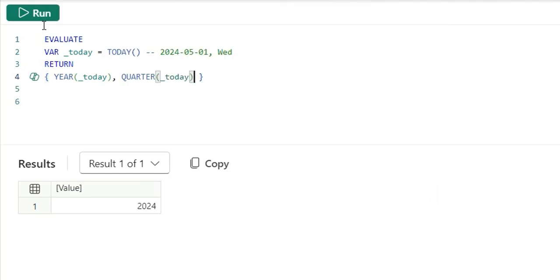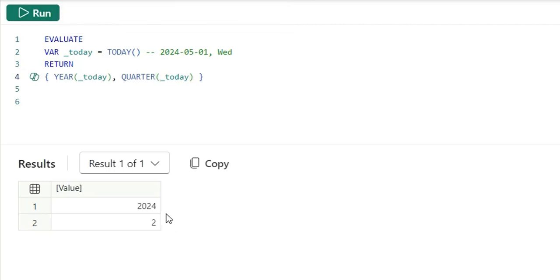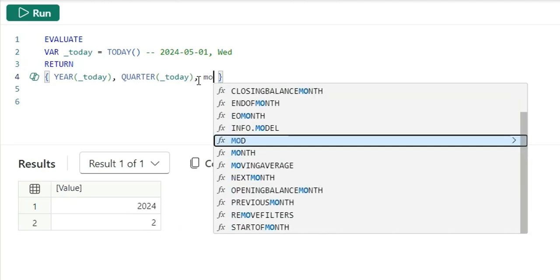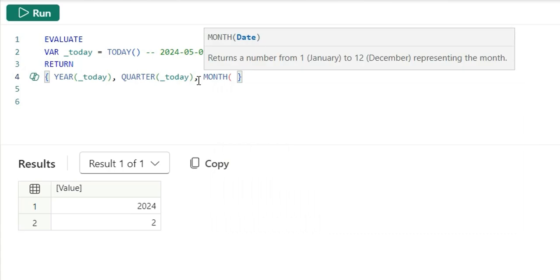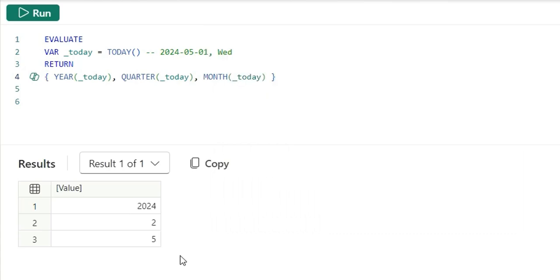This quarter function and I will use today as a date. This quarter function is going to give the quarter that we are in. We are in the second quarter and that is correct. May is the second quarter. Next, I am going to show you month. This month function I am going to give today. Month will return the month value that is fifth month.